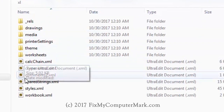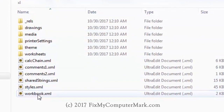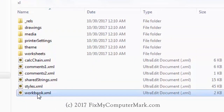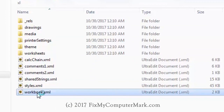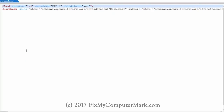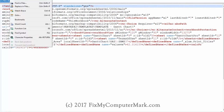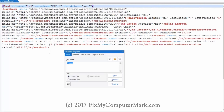Now let's extract this file. With an editor like Notepad++, Notepad++ is free on the web — I'm using UltraEdit. Let's search for 'protect'.